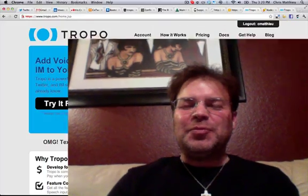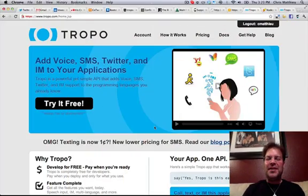Have you ever wanted to call an API or text message an API to find out the status of something? Well, it's a pretty easy thing to do with Tropo. So let me show you what I was thinking of.